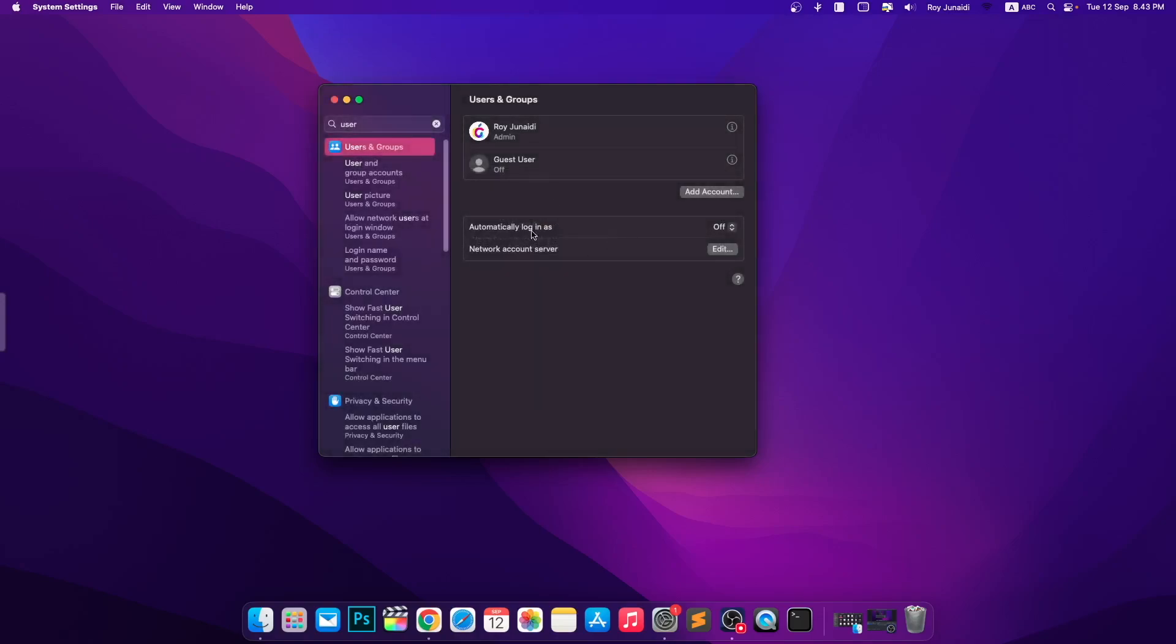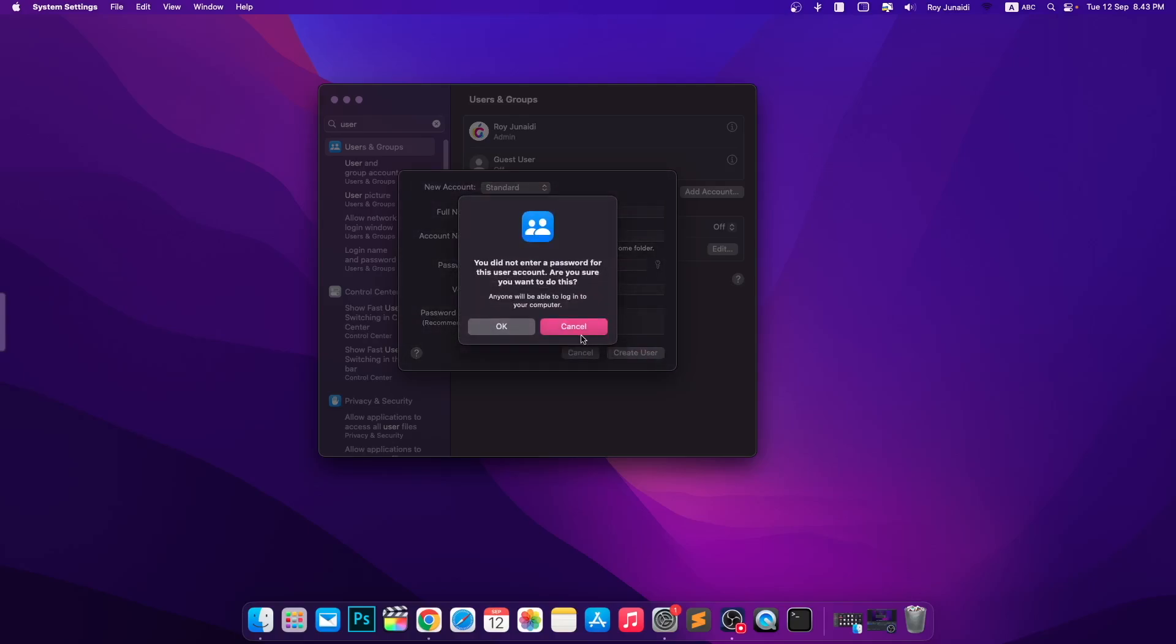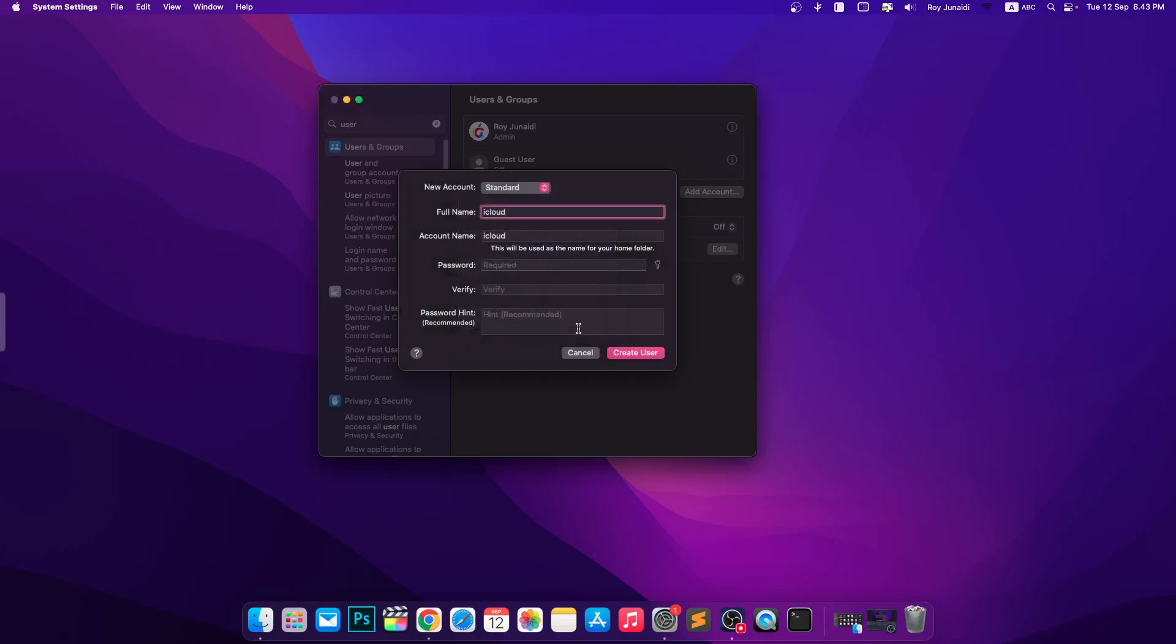You must input the name if you want, like this video. Click Create User. But you must input a new password too. Then click again, Create User.